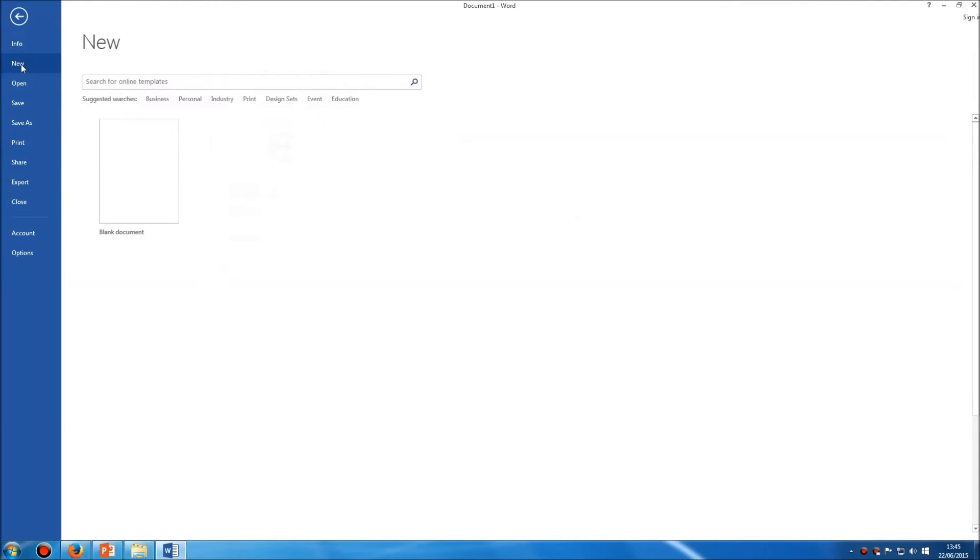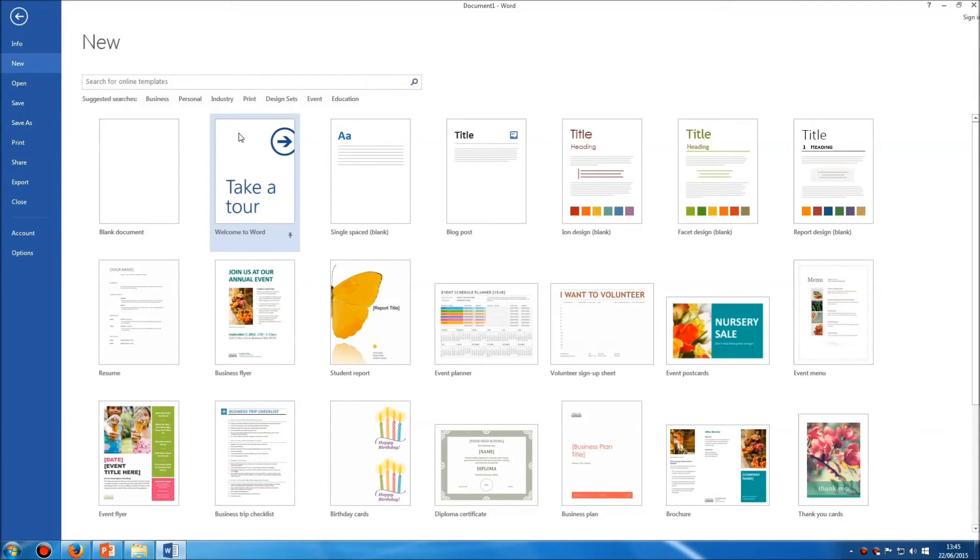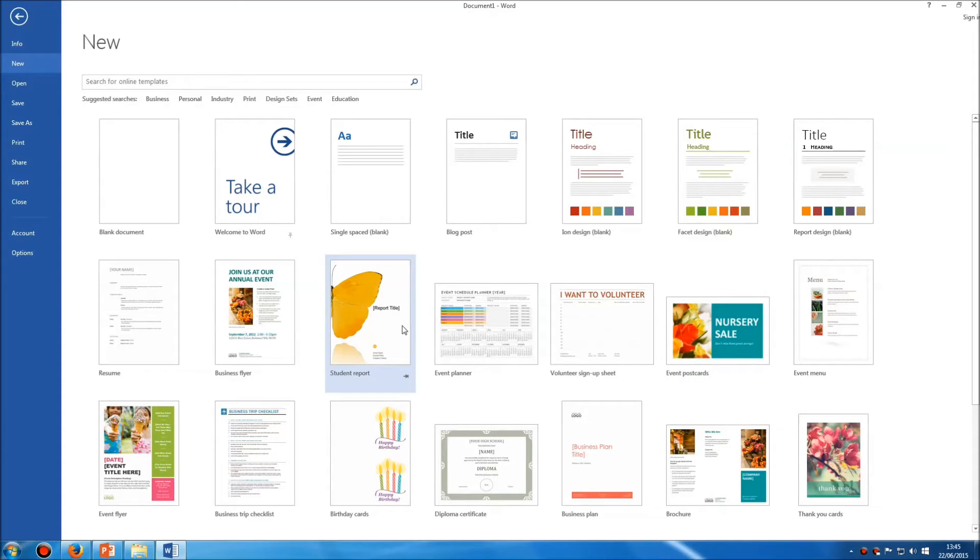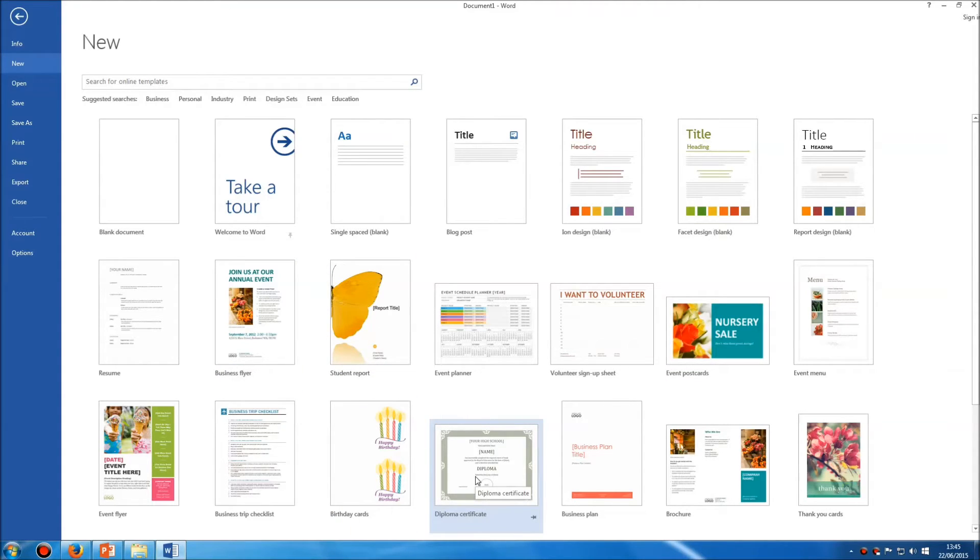but you also have a range of other templates, and you can see that some of them have obvious names such as event postcards, reports, flyers, certificates and so forth.